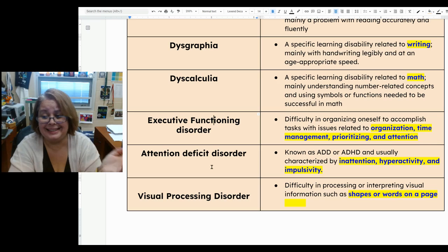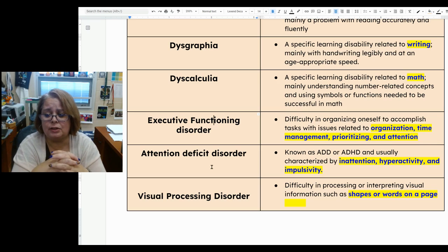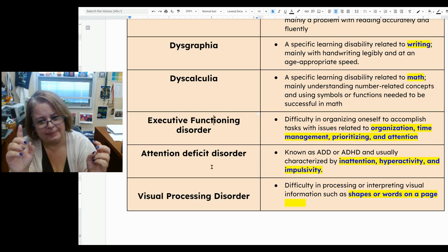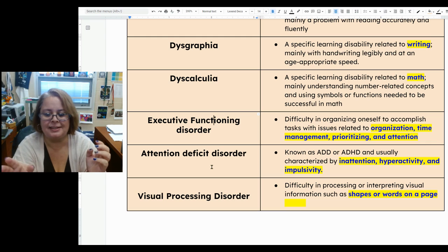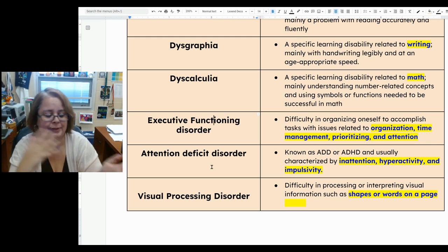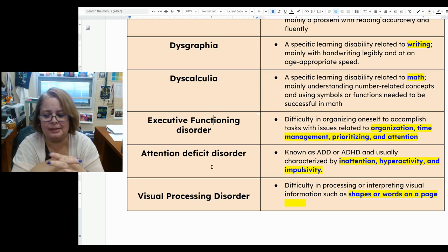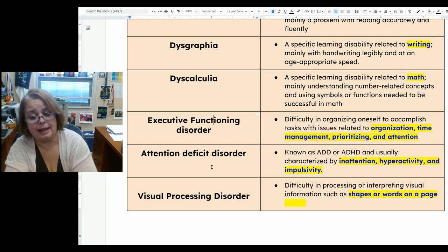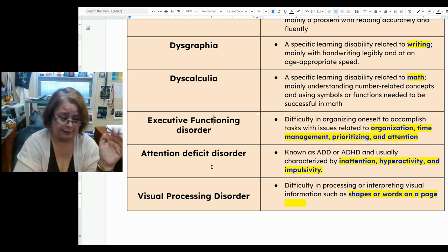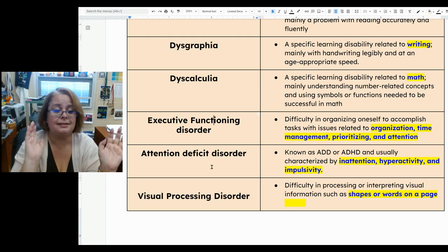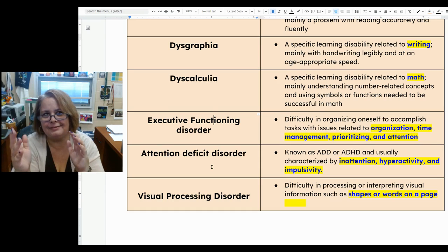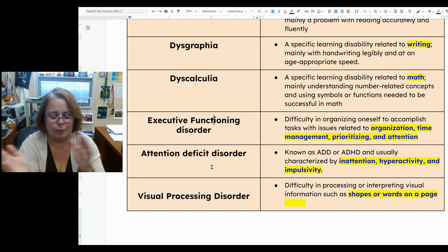Attention deficit disorder, known as ADD or ADHD, is characterized by inattention — which is kind of a misnomer — hyperactivity, and impulsivity. What I've learned over the years is it's not inattention; it's inattention to what you should be paying attention to. You're really paying attention to something else — something in your brain, in the room, on your desk, in your pocket — keeping your focus off of what you should be doing. So it's attention to the wrong things.